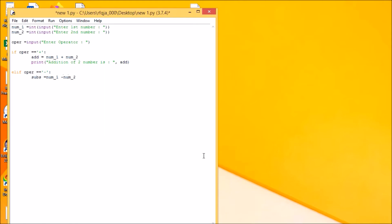Then we have here print subtraction to number.